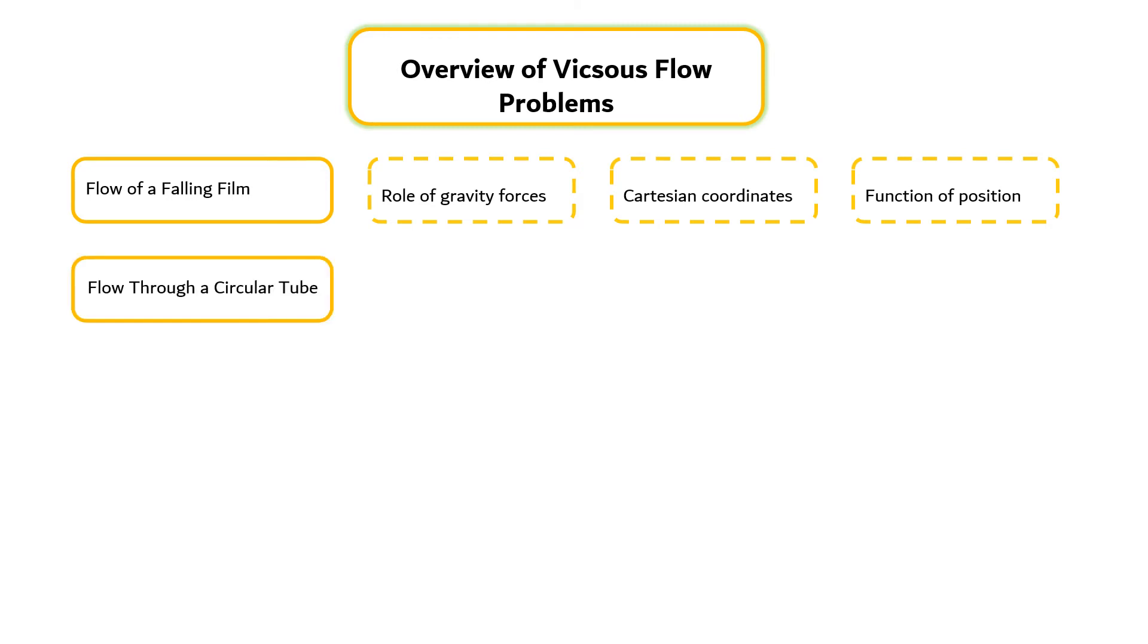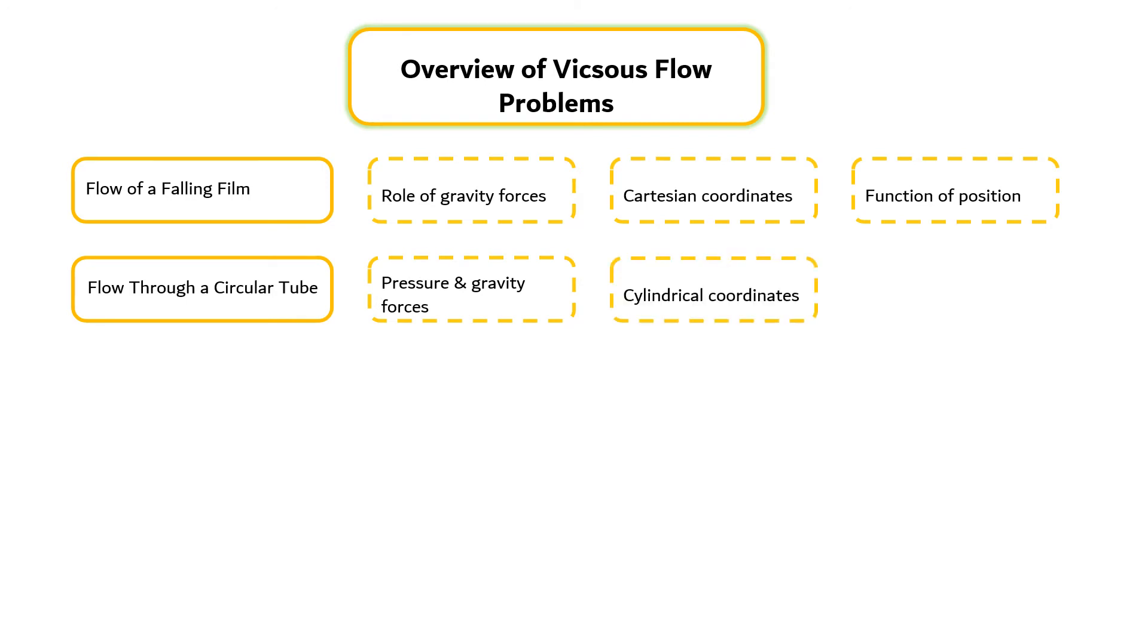Flow in a circular tube problem illustrates the role of pressure and gravity forces and the use of cylindrical coordinates, and an approximate extension to compressible flow is given.